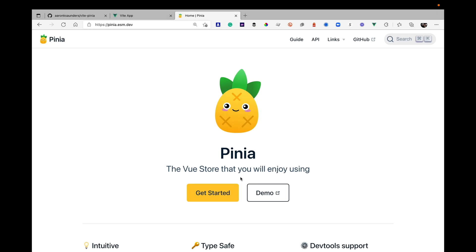A new video on Vue.js and a new way to manage state. I might be pronouncing it right or wrong, but it's called Pinia — I'm saying Pinier, I just see the pineapple. This is what's being recommended as a new way to manage state in Vue applications. I guess this is essentially Vuex 5 is what this is going to be called.